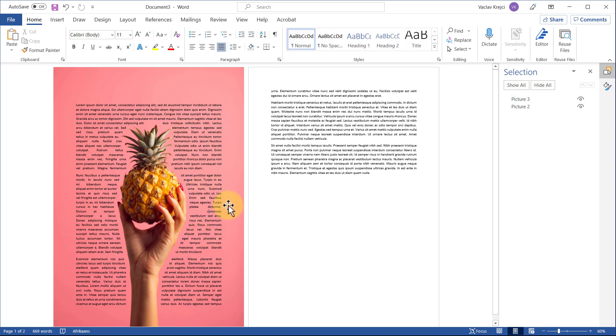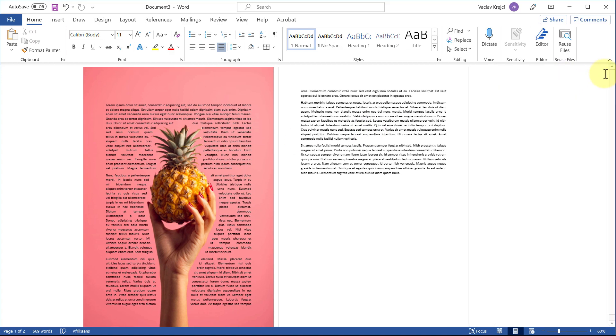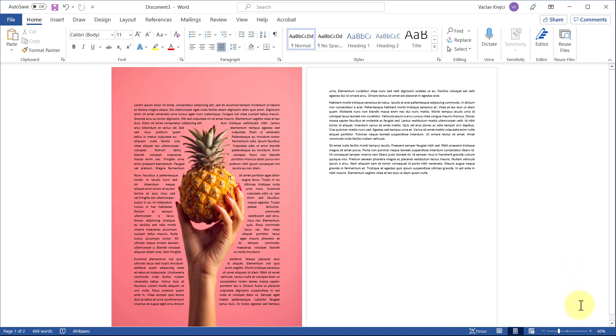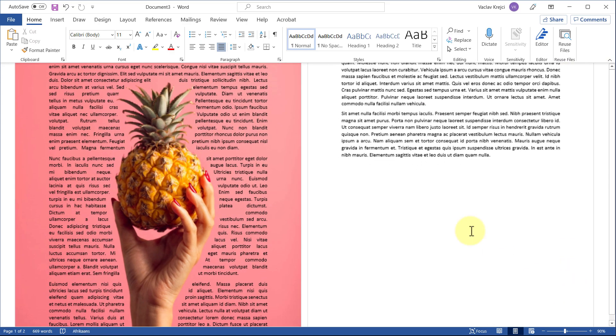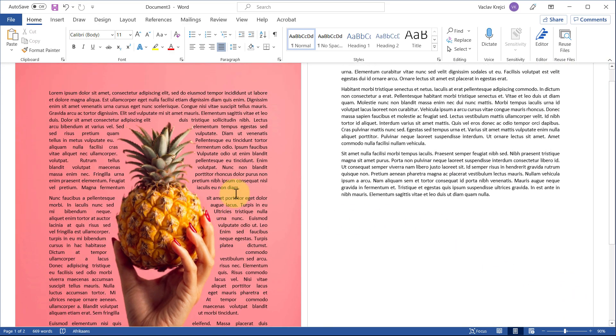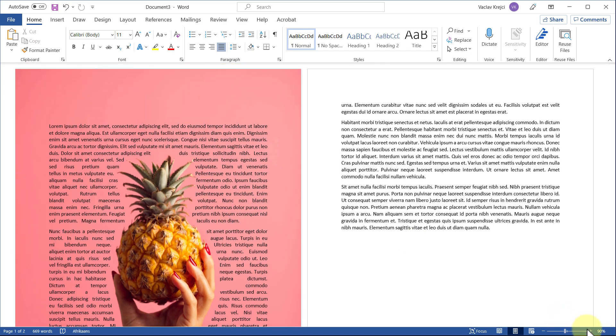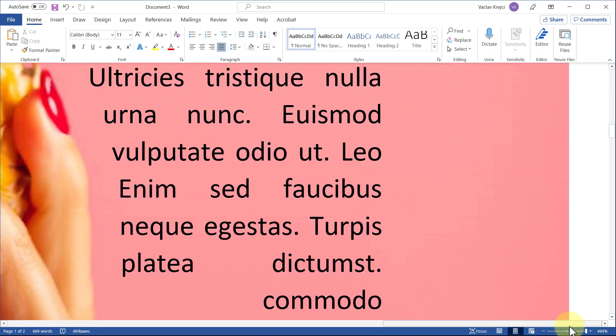That's how you create this nice-looking text wrapping effect inside Microsoft Word in almost no time to spice up your document. Thank you for watching and see you next time. Bye!